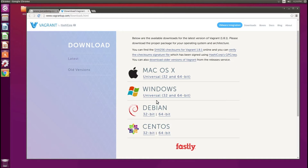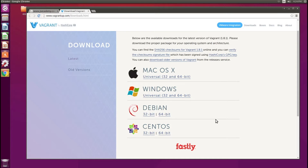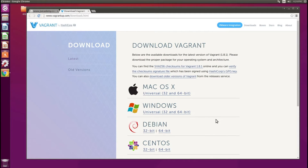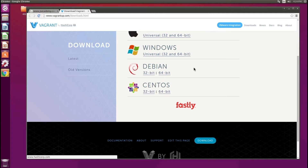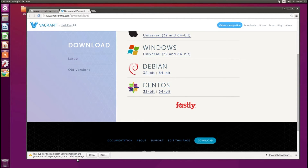Here you'll find different versions of Vagrant to download. For example, if you're running a Mac or Windows you can download it here. But since we're running Ubuntu, we want to select an Ubuntu version. For me that will be 64-bit Debian, and it's going to download a .deb file, so I'm going to click Keep.